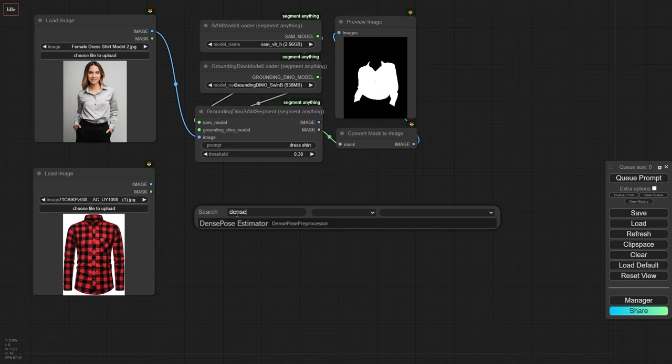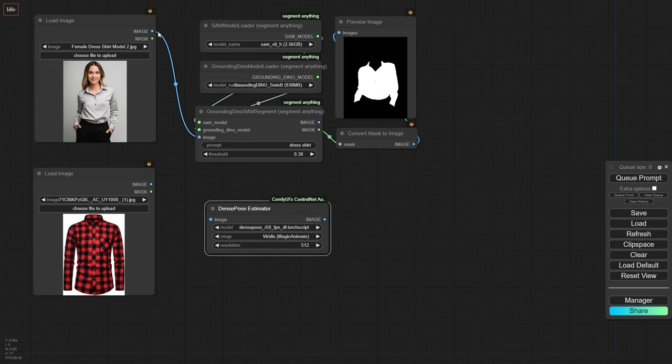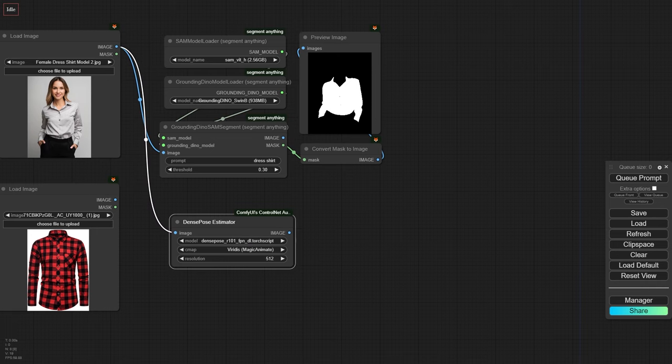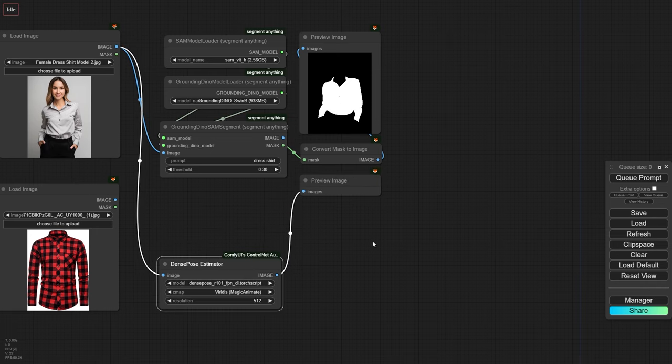Now, let's add the Dense Pose Estimator node from ComfyUI's ControlNet auxiliary preprocessors. Connect this node to the model image, and you should be able to generate a dense pose image.